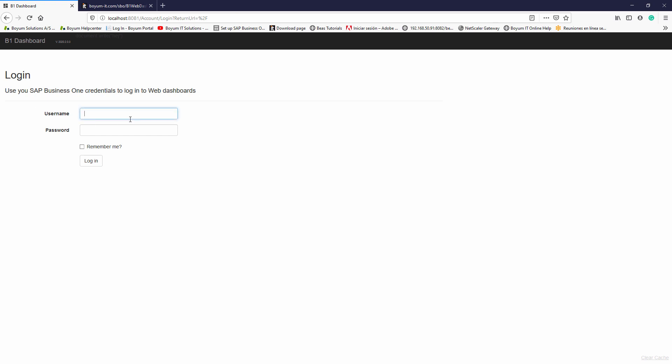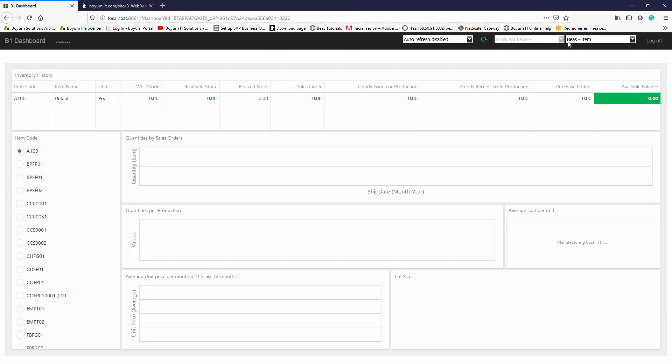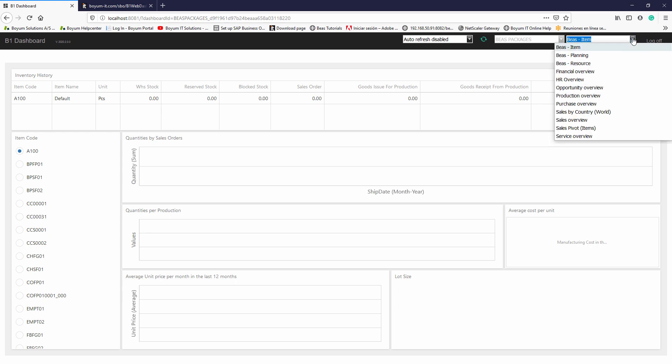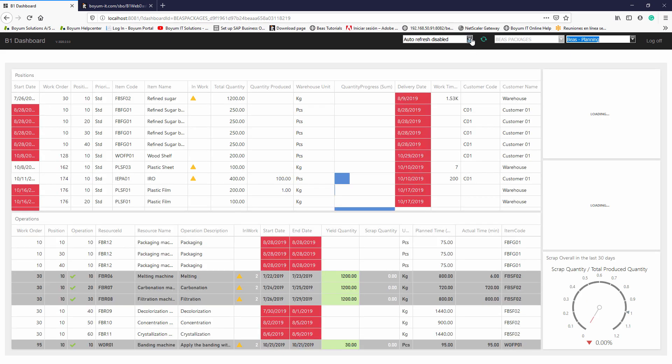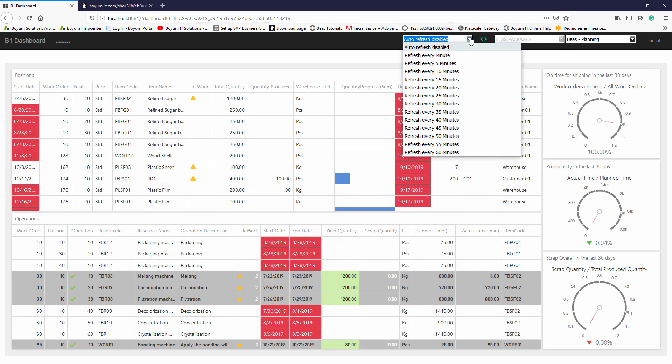These dashboards are also available on web. You just need to select the database, the dashboard, and if you want this dashboard to be refreshed automatically.